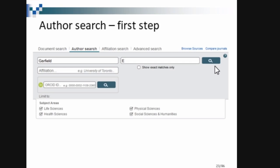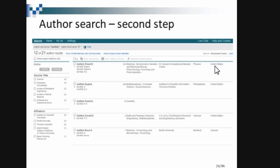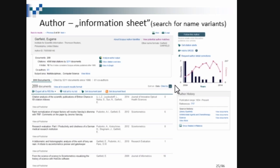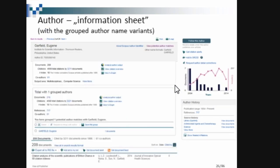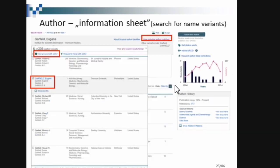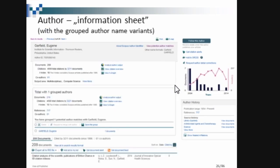We are looking at a particular author — Eugene Garfield, who is the developer of ISI, the Web of Science. He developed the citation index. We are searching for Garfield's papers in Scopus. There are similar Garfields listed, so you have to refine and identify the correct one by affiliation. Others are from McGill University. You need to check the affiliation and know details about the author, because different persons may share the same name.